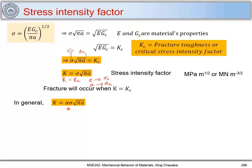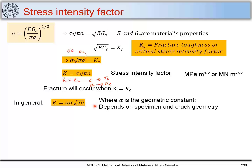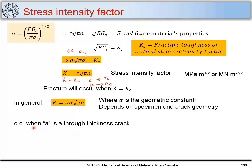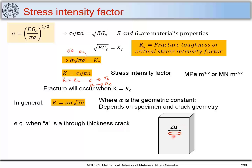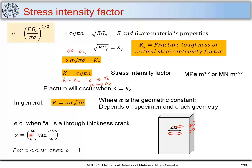When considering crack geometry, K = alpha·sigma·√(pi·a), where alpha is a geometric constant depending on specimen and crack geometry. For a through-thickness crack, alpha = √(W/(pi·a) · tan(pi·a/W)). When a is much less than W, alpha = 1. Different crack geometries give different alpha values, which can be found in standard textbooks.